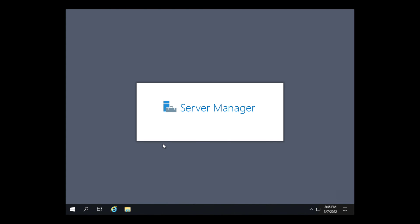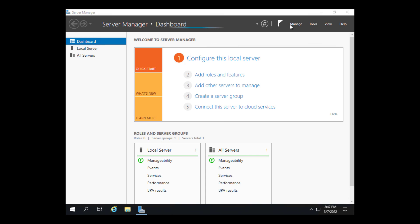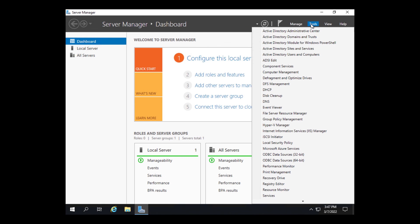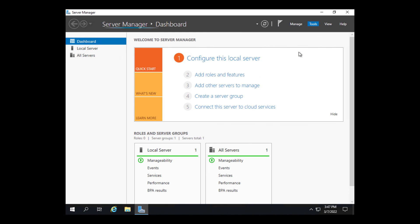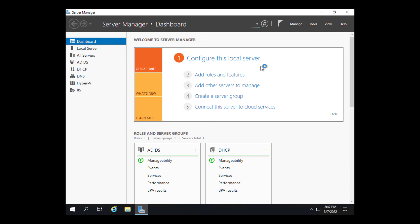Now to double check that Active Directory is working, I need to go into Server Manager and go to Tools and Active Directory Users and Computers. When Active Directory is not working, this shows up as a red X where the domain should be. But when it is working, you should be able to see all of your objects.